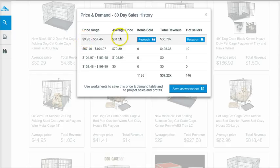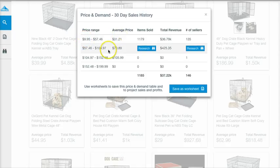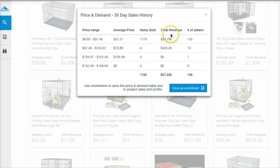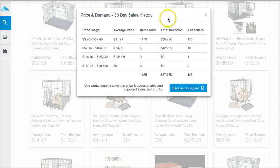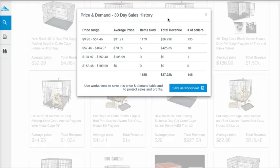Now it tells us the price range, the average price, number of items sold, total revenue, and number of sellers. It gives pretty good insights. We can see the price range for things selling is around $30, with an average between $9.95 to $57 in this group. The most products selling are in the lower price range, so to be more likely to sell, you'd want to list within that range.